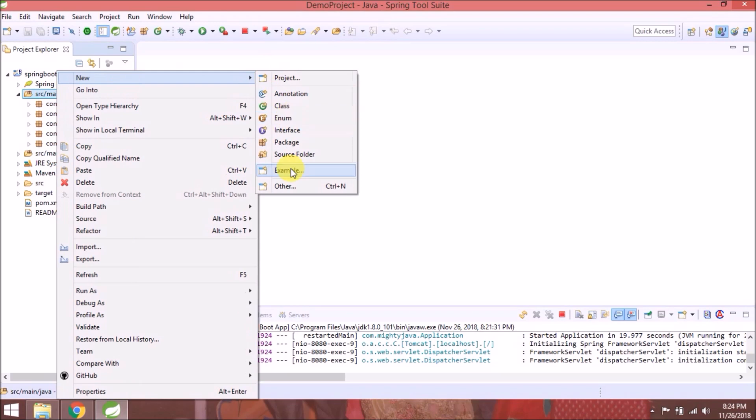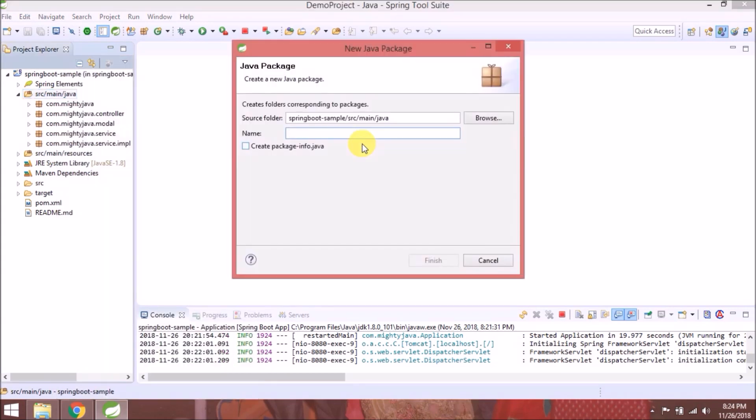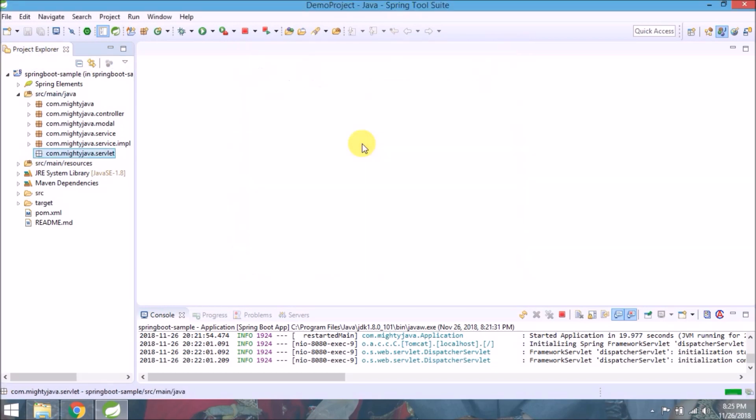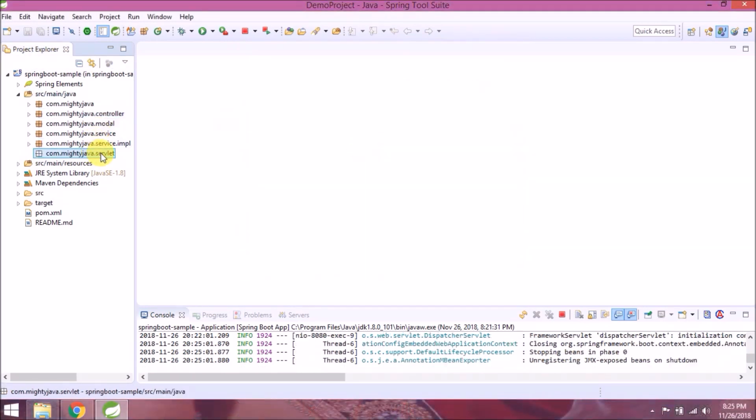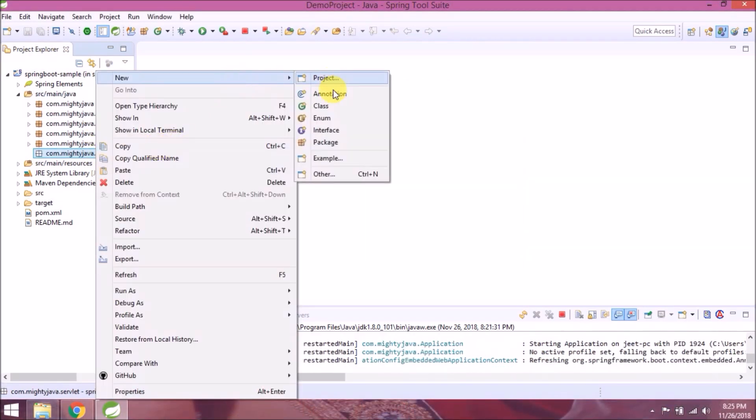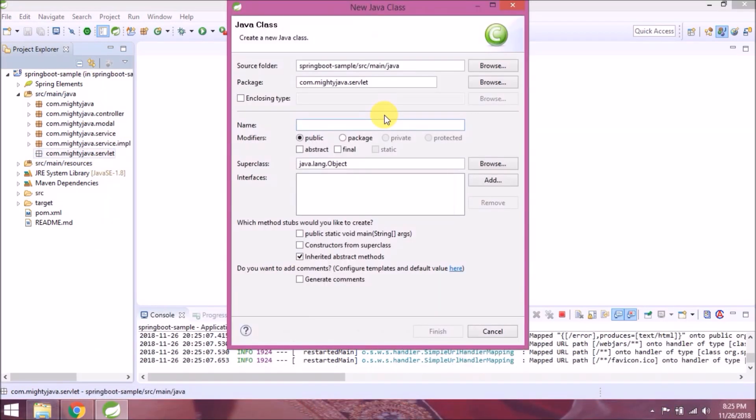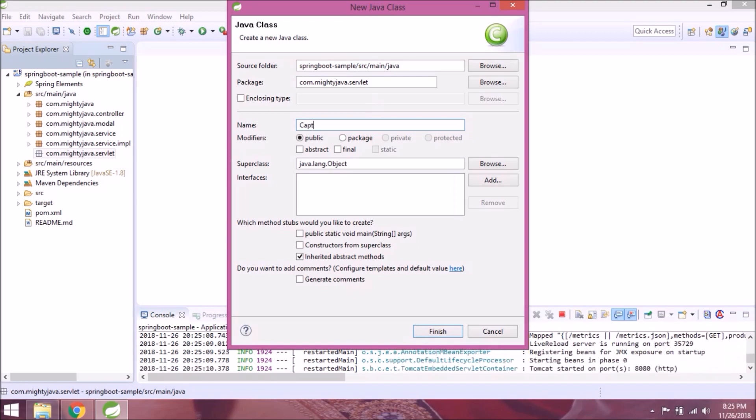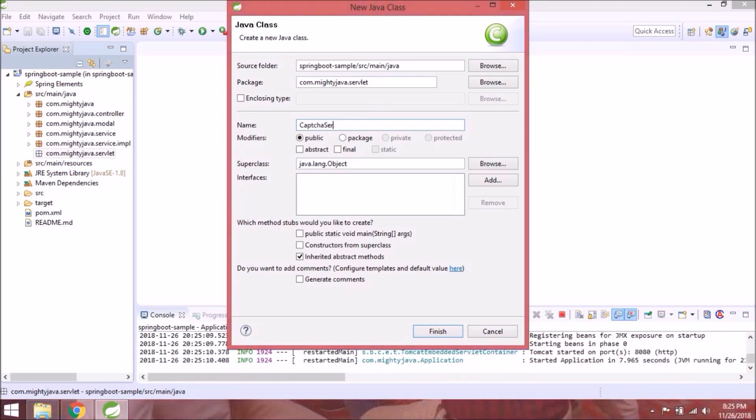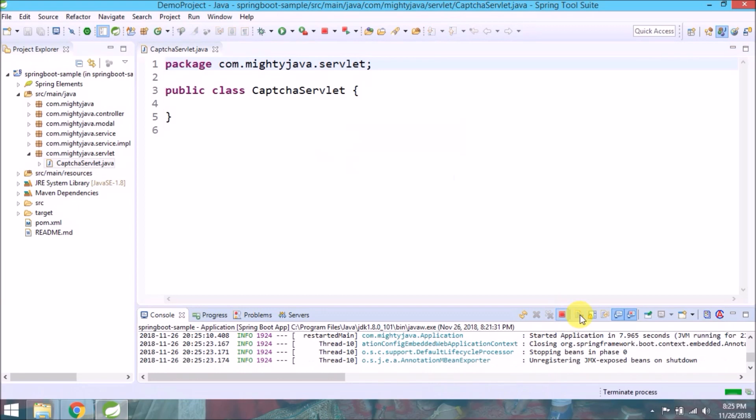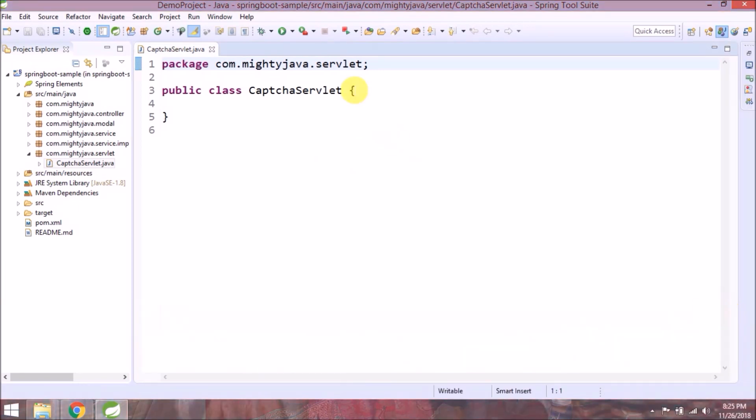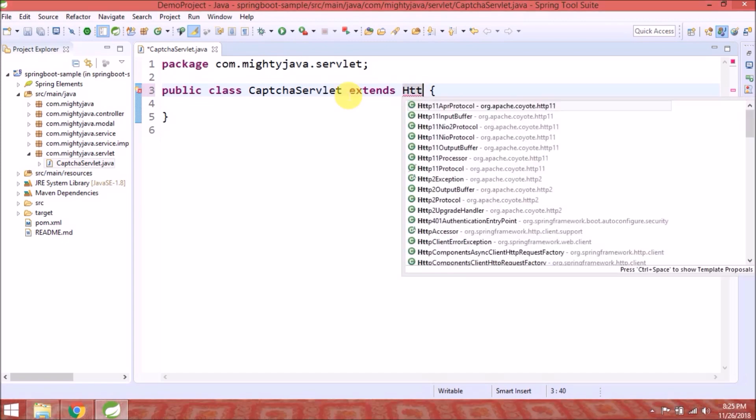So create a new package for servlet. Create a new class called CaptchaServlet. Let's convert this class to a servlet, so extend HttpServlet class.